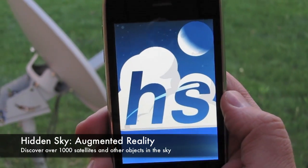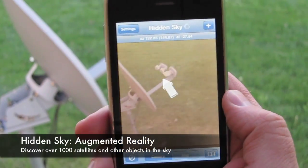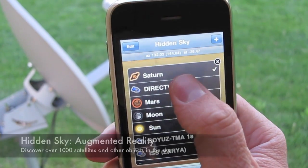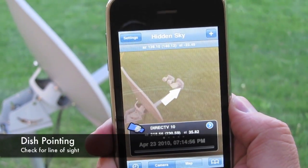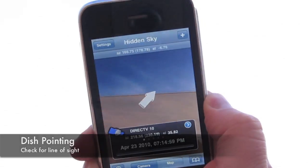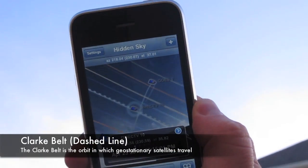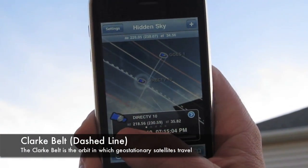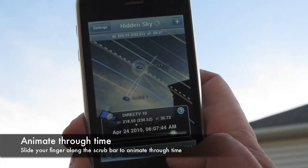Hidden Sky is an augmented reality app that shows you where satellites, planets, and other objects are in the sky. For instance, here's a DirecTV HDTV satellite. You can see the Clark Belt, the orbit that all geostationary satellites travel, as a dashed line.